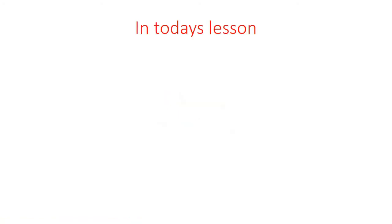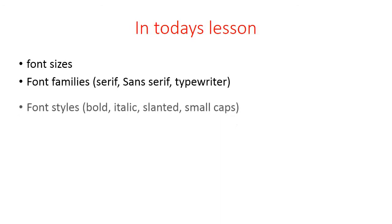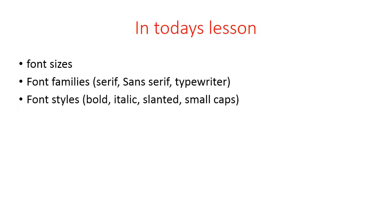These text formatting will include the font size, font families that include serif, sans serif, and typewriter families. Also we will talk about changing the font styles - changing into bold, italics, slanted, and small caps.